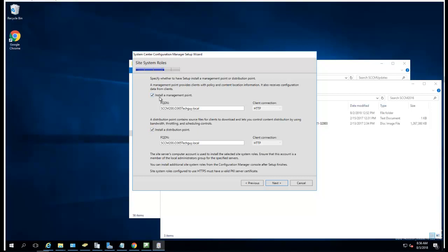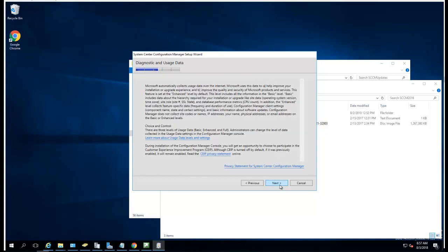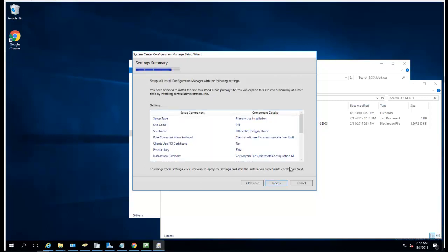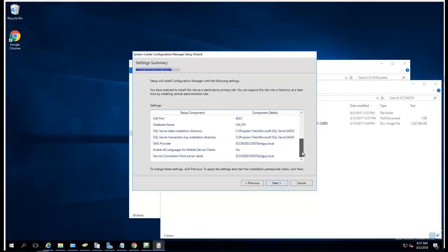Like I said, I'm not going to install management point, I will do that later. Click next. It's going to check the Microsoft website to see if there's any update for Configuration Manager, so you want to make sure you enable that. Click next.